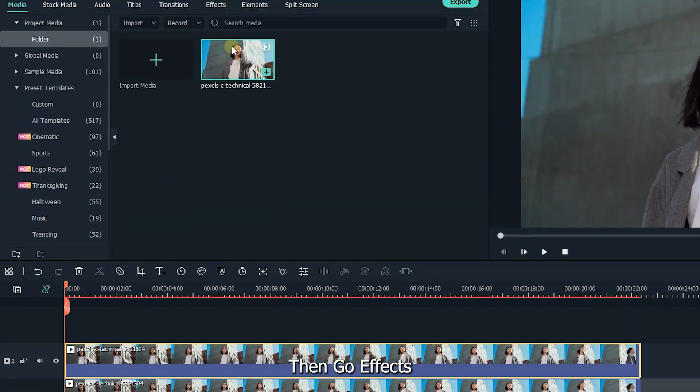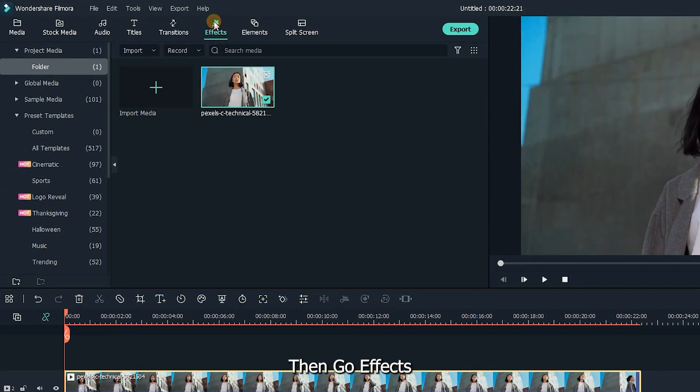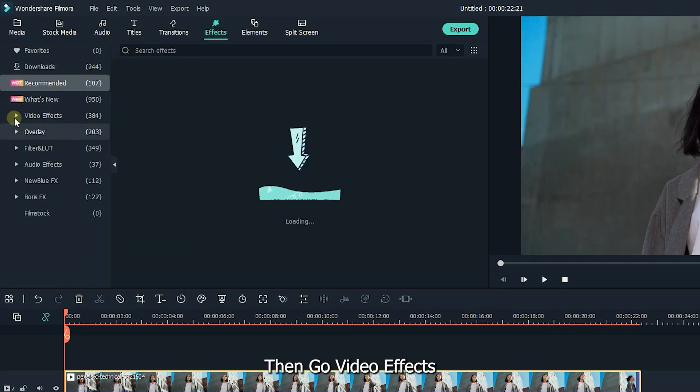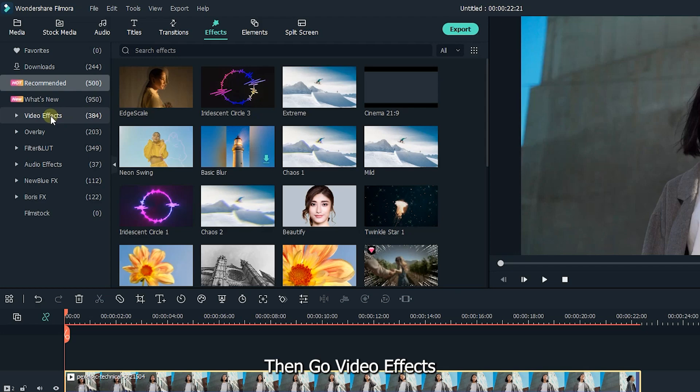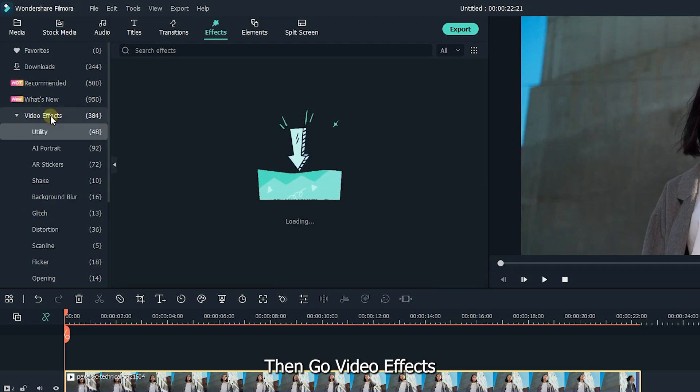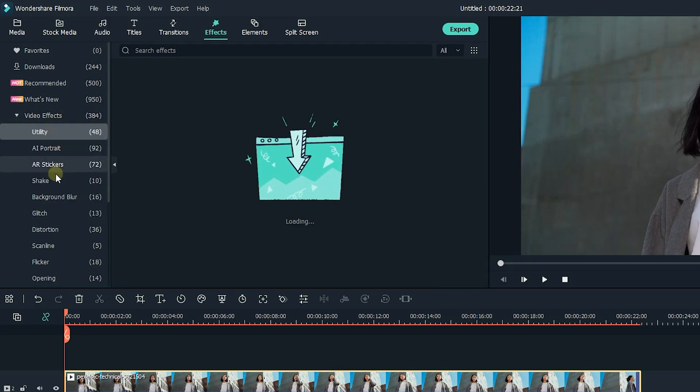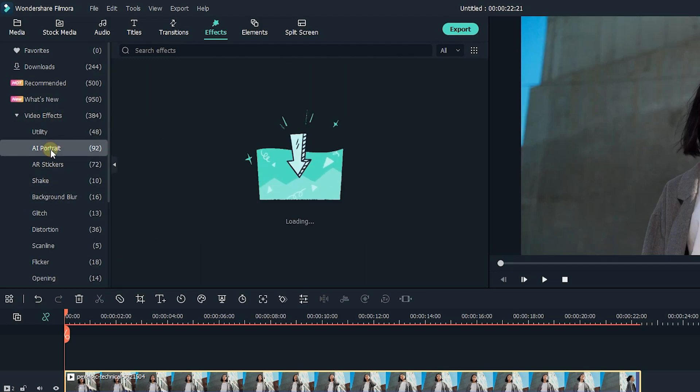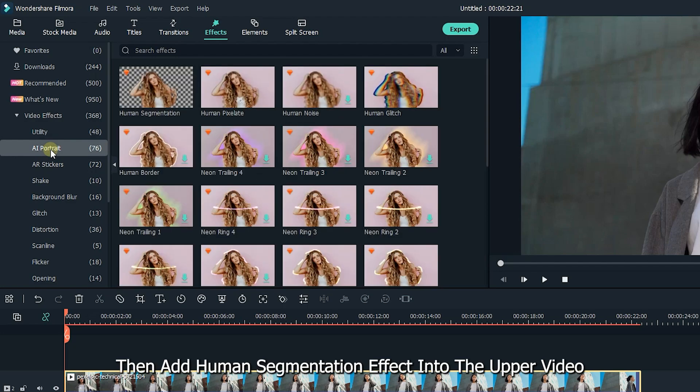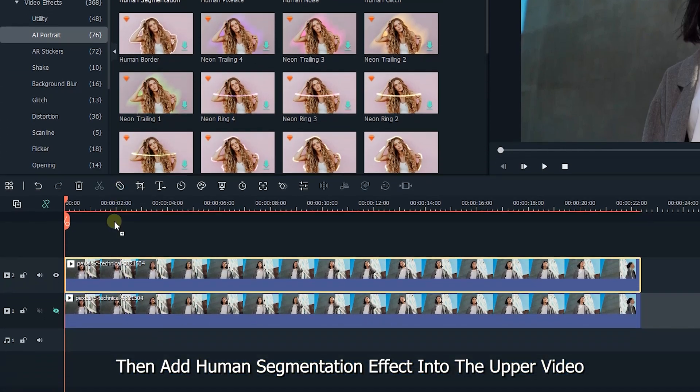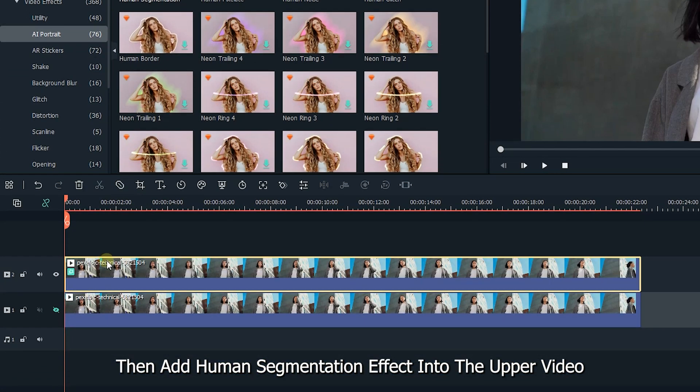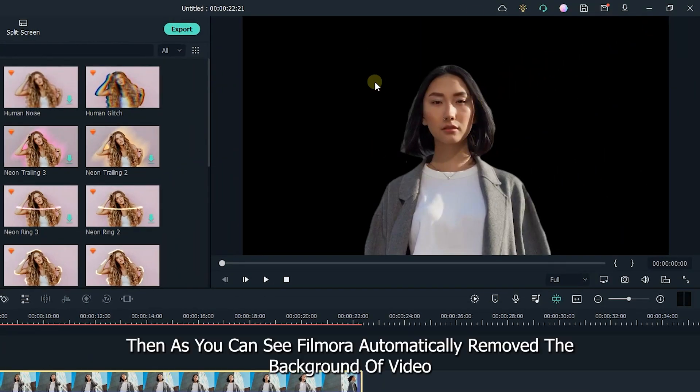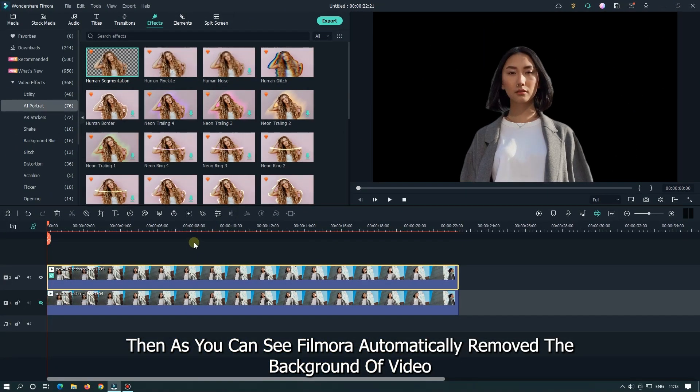Then go effects, then go video effects, and then go AI portrait. Then add human segmentation effect into the upper video. As you can see, Filmora automatically removed the background of video.